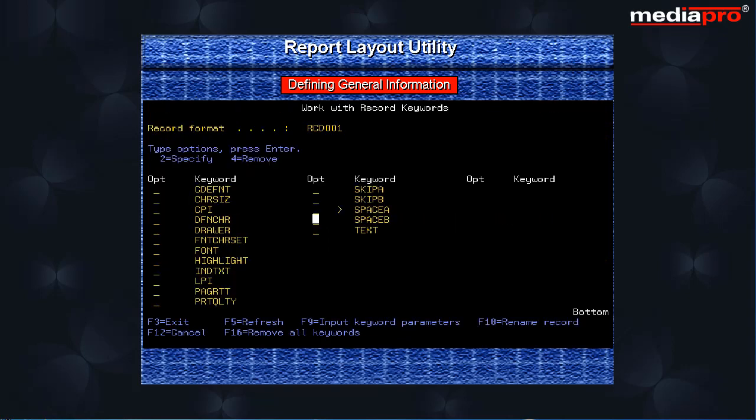Press the F18 function key to define record keywords. On the work with record keywords, we specify option 2 to select a particular keyword. Here we select the space before keyword to specify the number of lines to move forward before printing the record format.